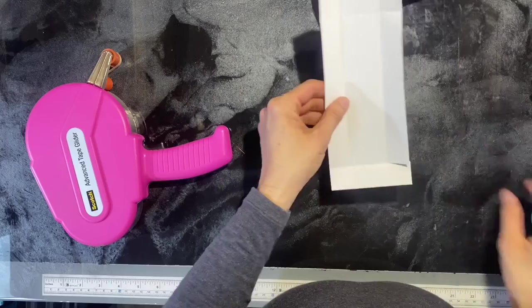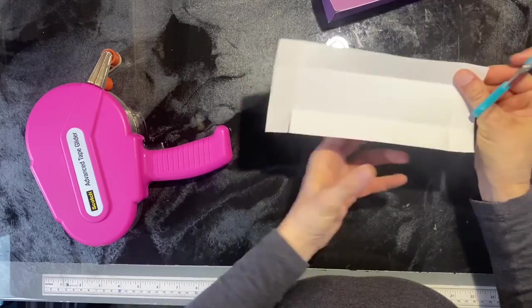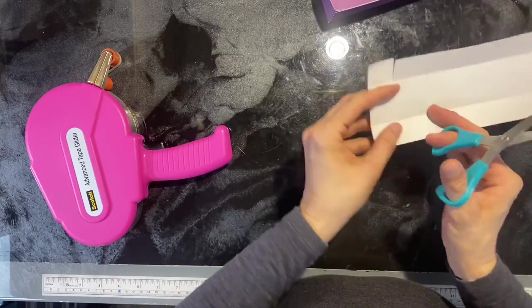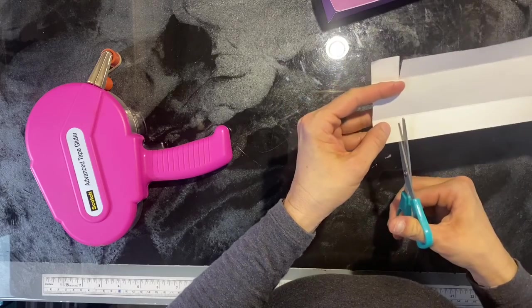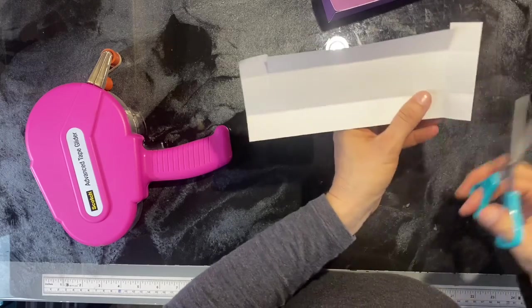Now this is the top of our box. I'm just going to do the same thing. I'm going to cut in on those score lines on the long side.